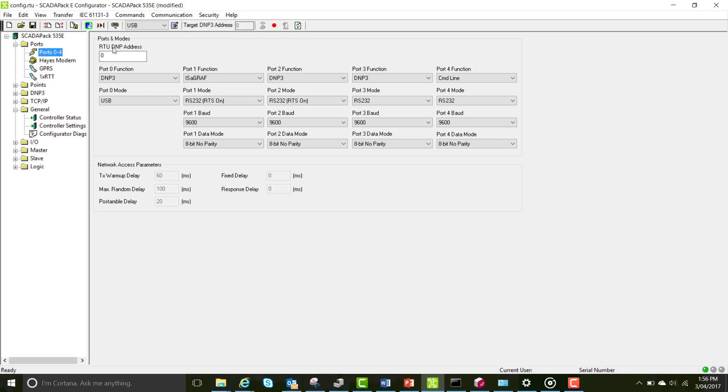After you factory reset, this will be zero. We need you to change this to a unique number. I'm going to use 12. This has to be unique because if we have two different RTUs at DMP address of 12 on the network and you try to communicate with slave device 12, the network will get confused and not know where to send that information.